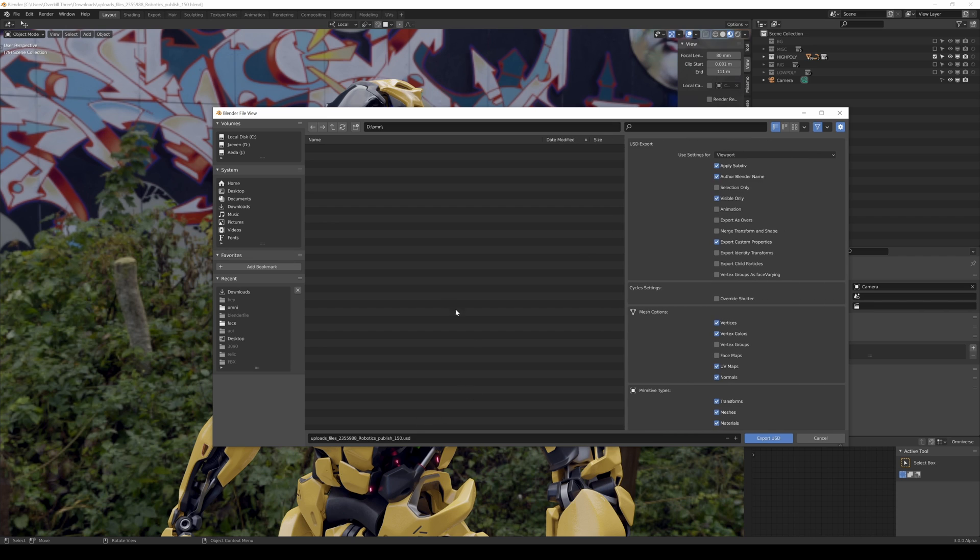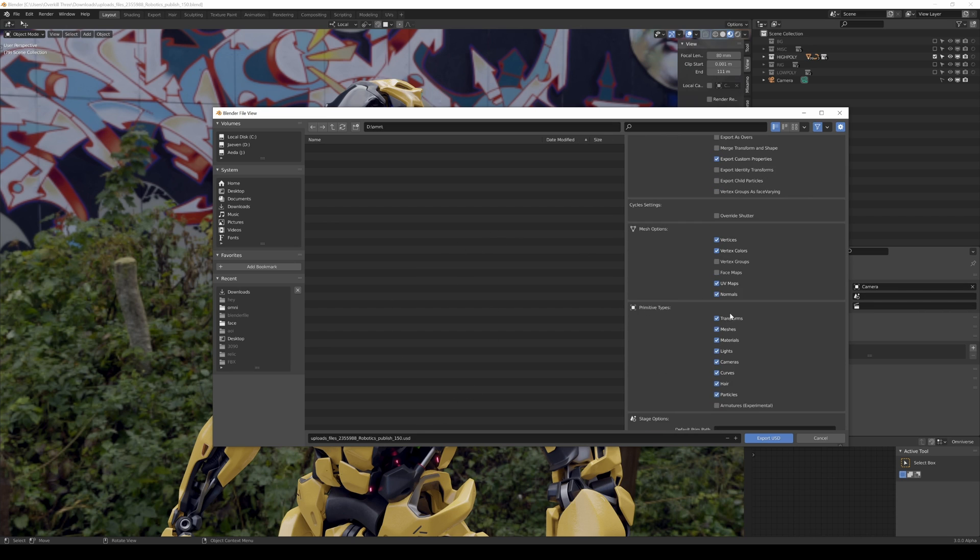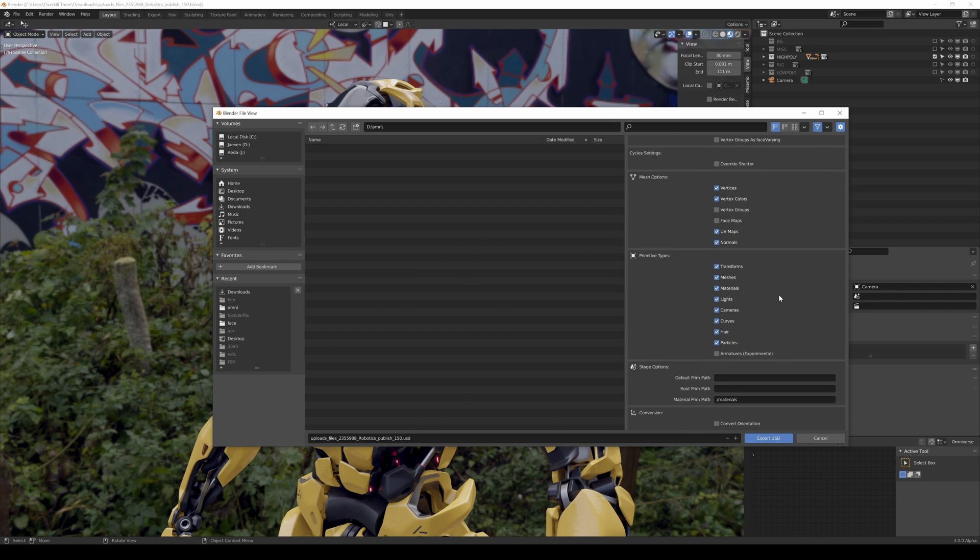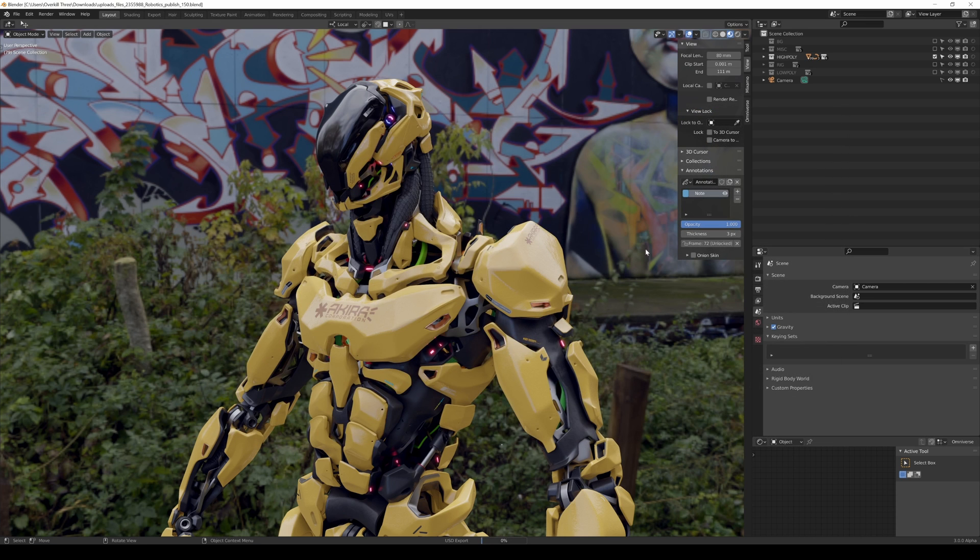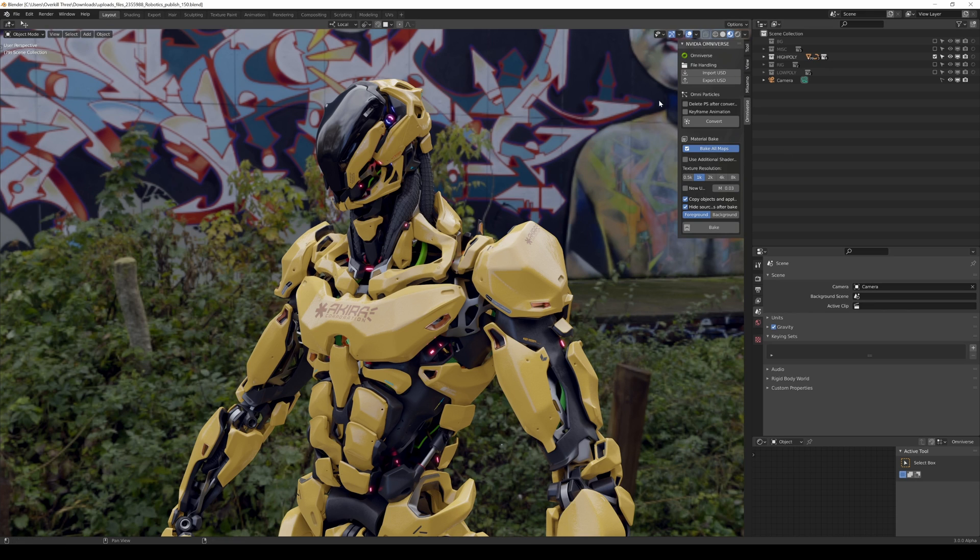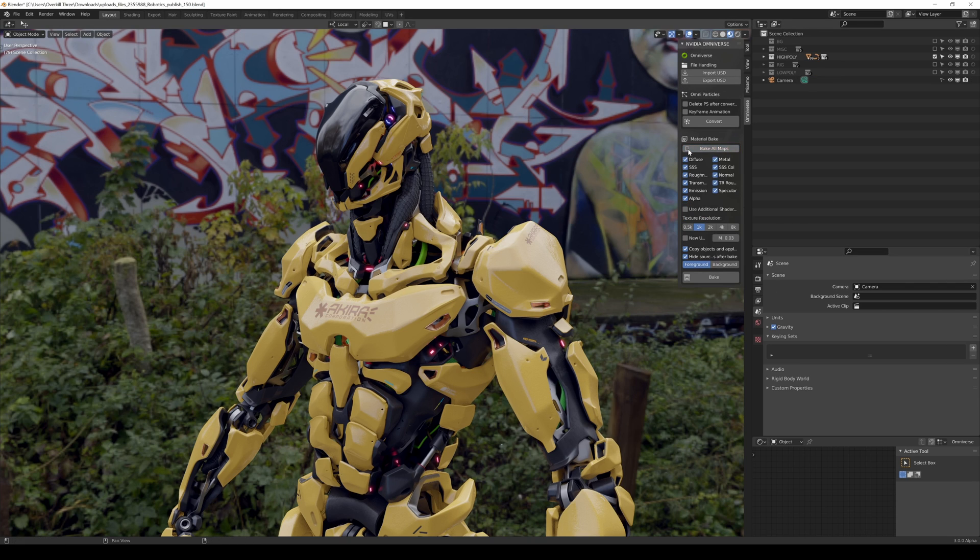So right here is the dot USD exporter and what we're going to do is export here and then import and create. So you can see right here I'm going to leave everything by default, materials, all that stuff. And I'm going to export the texture as well. Additionally, if you want to see the Omniverse toolbar it's right here. You can kind of see the Omniverse toolbar, you got a couple options here, you can choose the maps that you want baked.